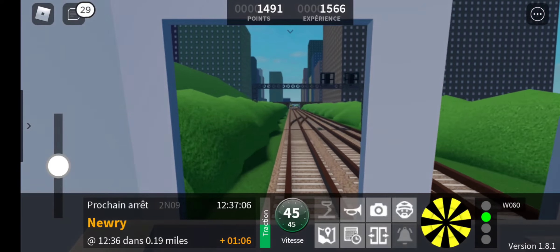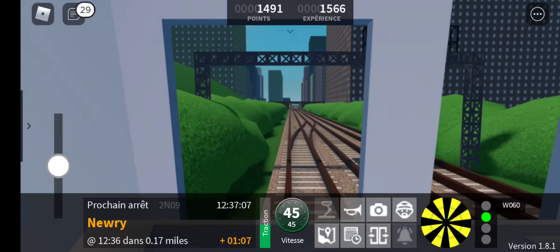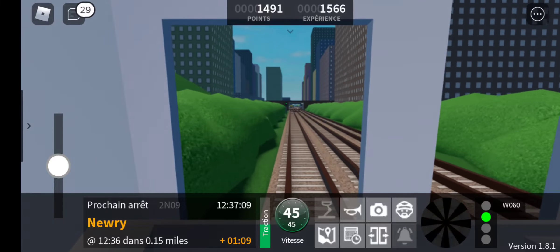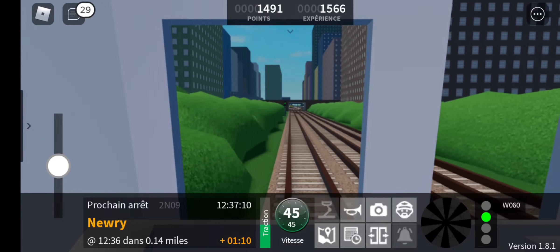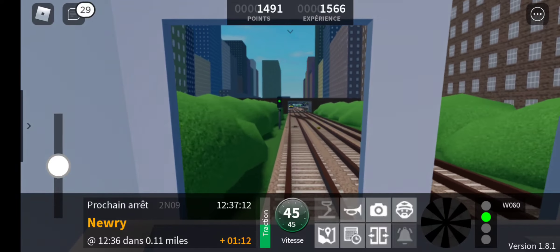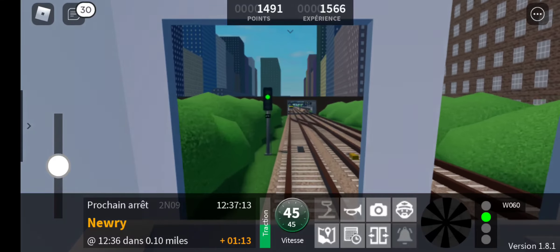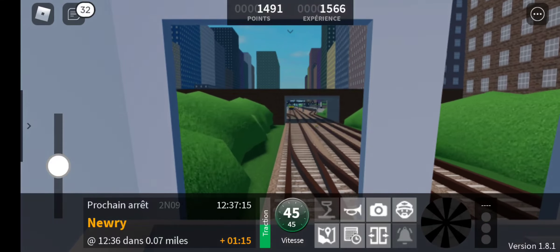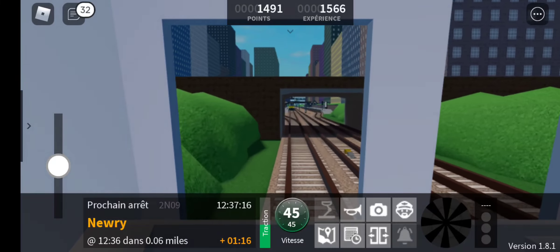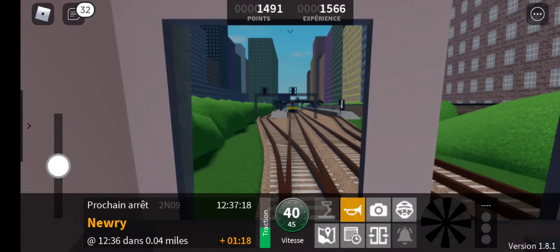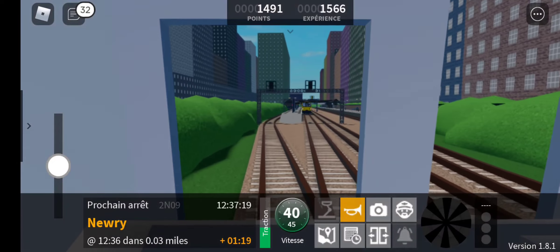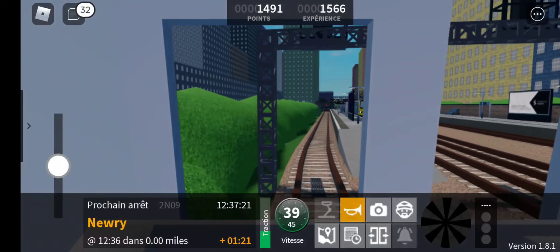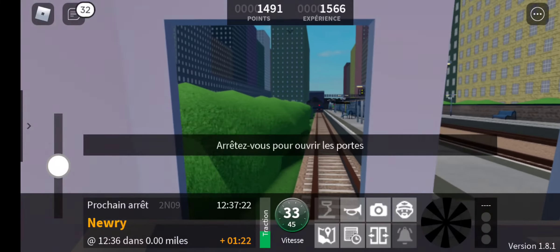We will shortly be arriving at Newry. Change here for services to Newry Harbour. Please mind the gap between the train and the platform. This train terminates here. All change please.